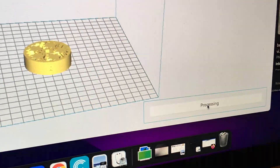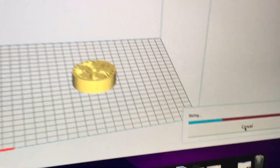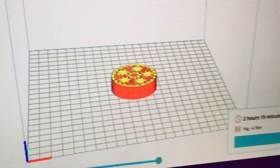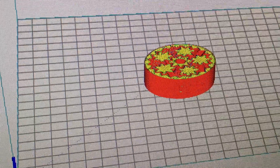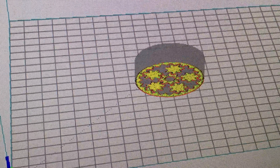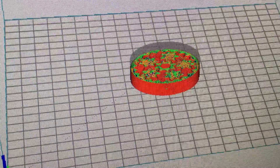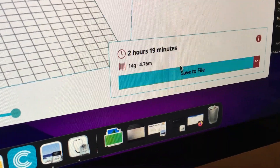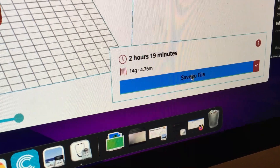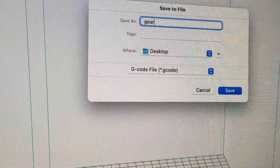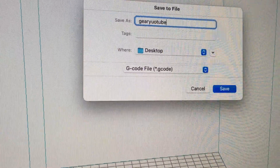Once you've figured out all your selections, close that out and press the Slice button. It's going to process — essentially cutting the model into layers. I can click Preview and slide the bar to see all 75 layers, showing exactly how it plans to print from layer 1 up to layer 75. Pretty cool. Now I'll go ahead and Save to File. It says it's going to take 2 hours and 19 minutes to print. I'm going to name it 'gear YouTube' and save it to the desktop.